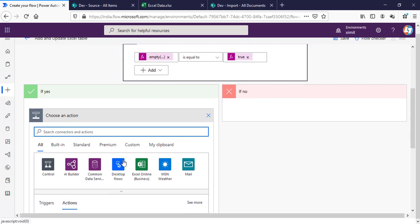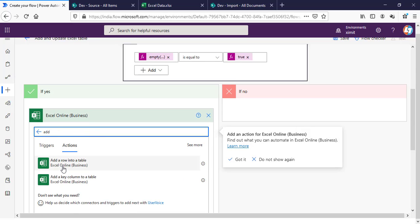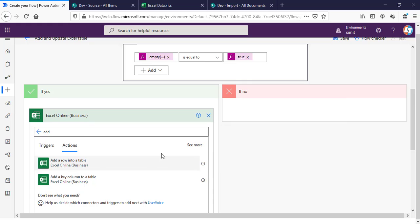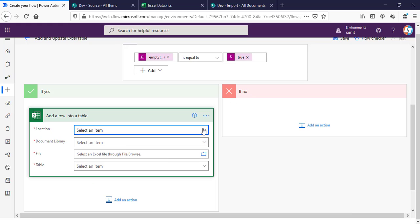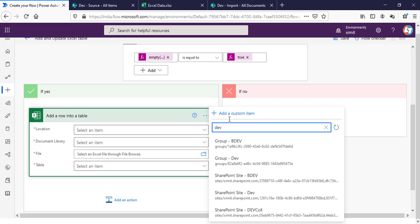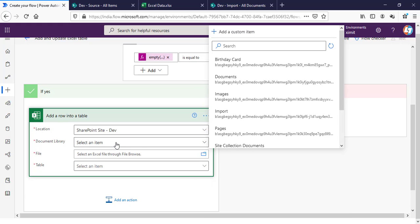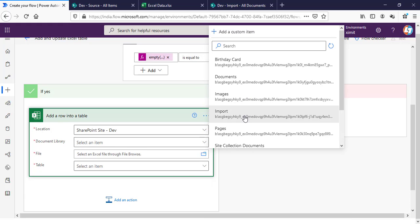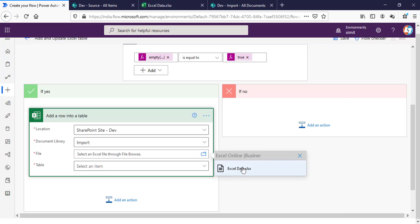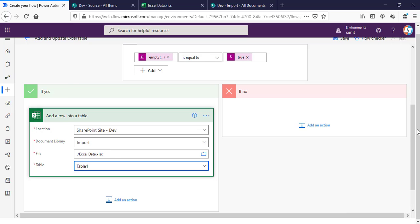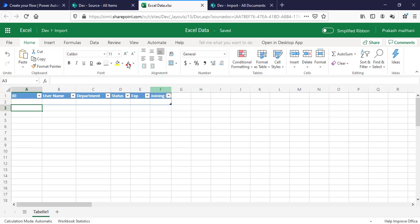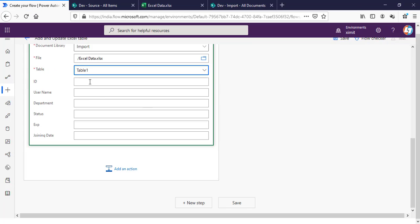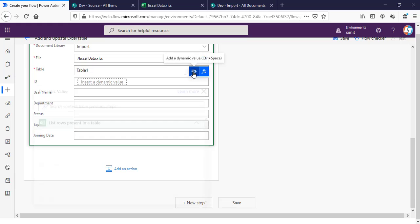In the Yes branch, I will choose Excel Online for Business and Add a Row into Table. Location will be my DevSite because it is under my SharePoint site. Document library is Import. File name is Excel Data.xlsx, and the table name is Table1. So it will automatically create the list of columns that I have here.